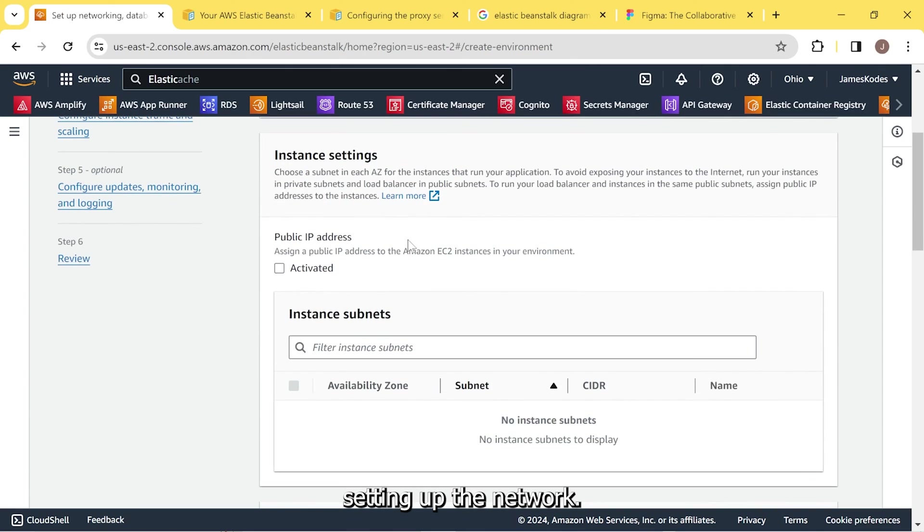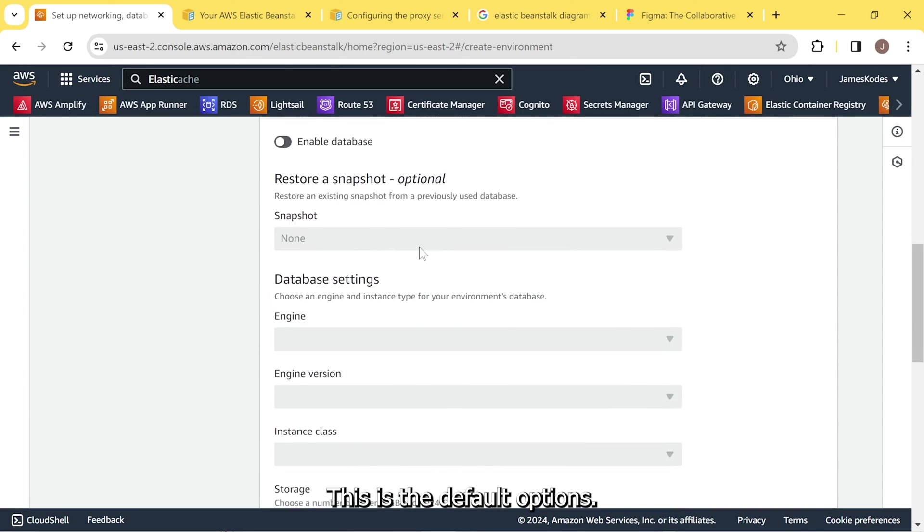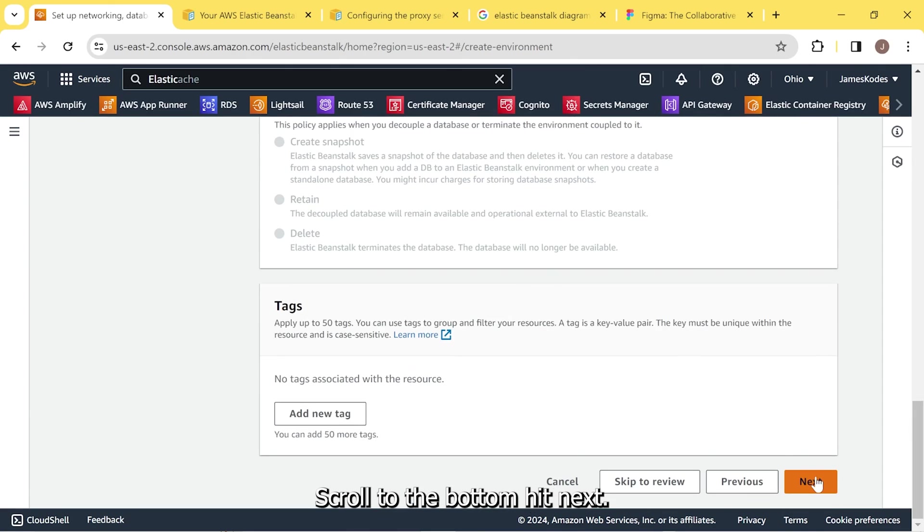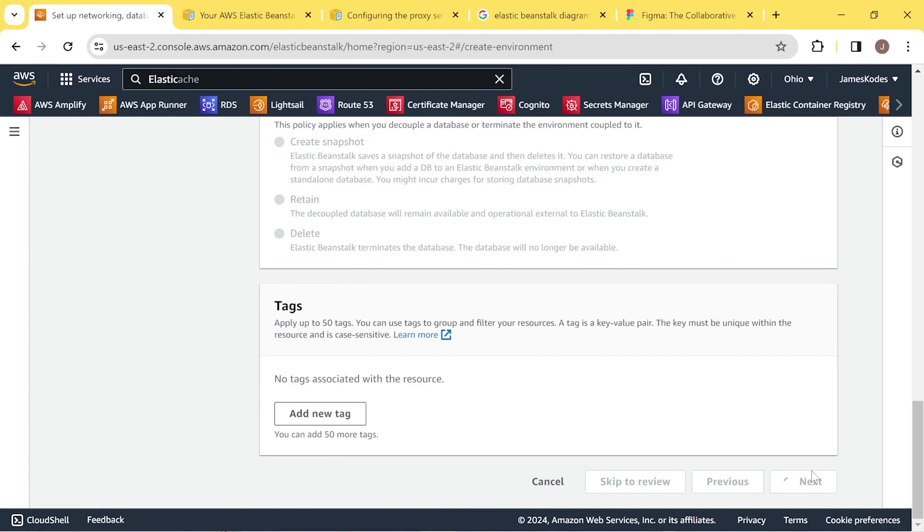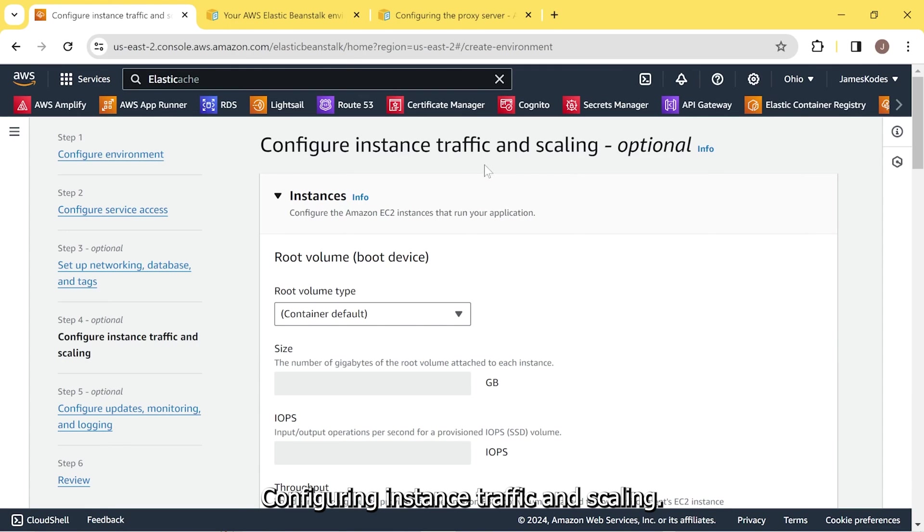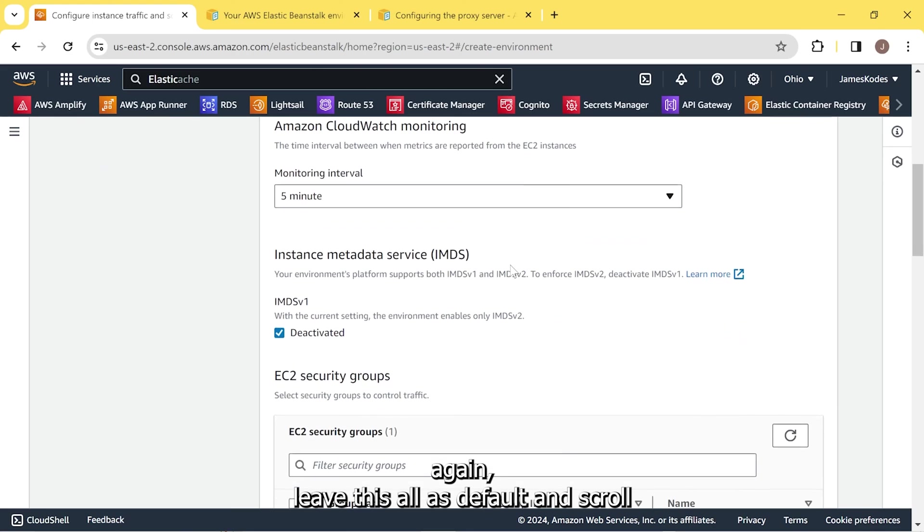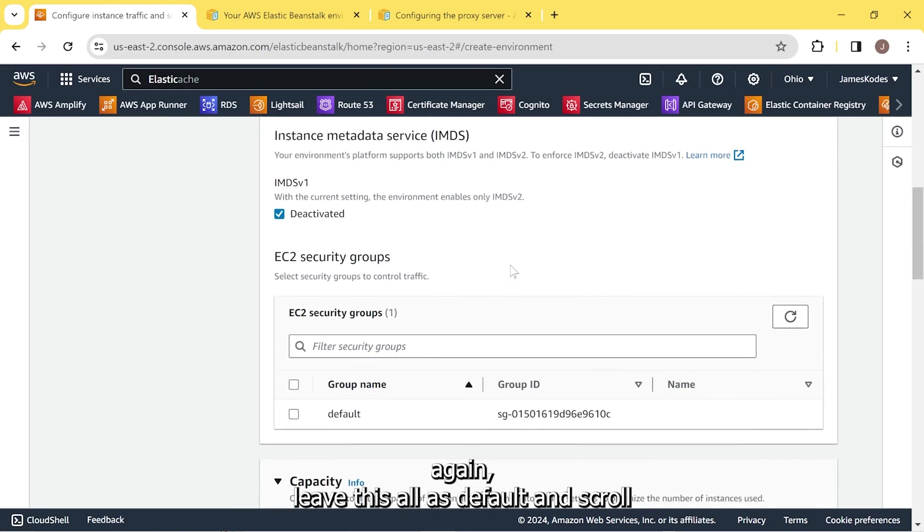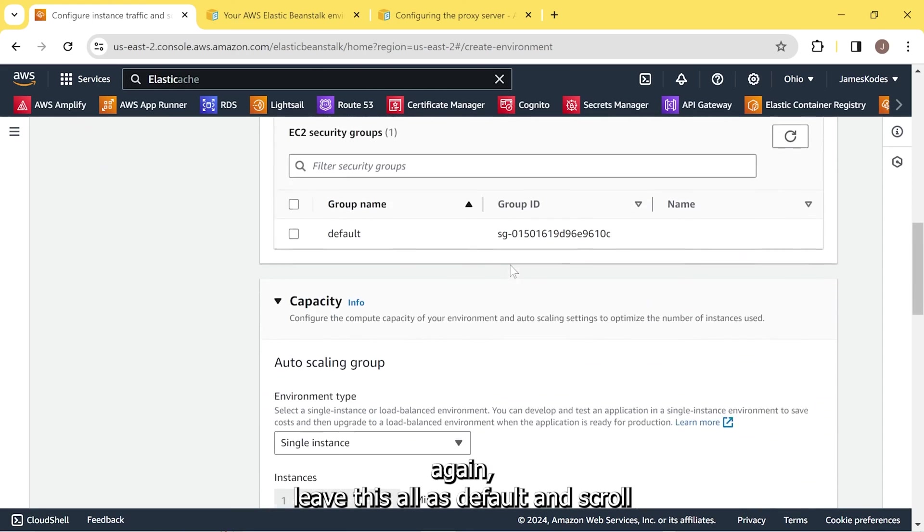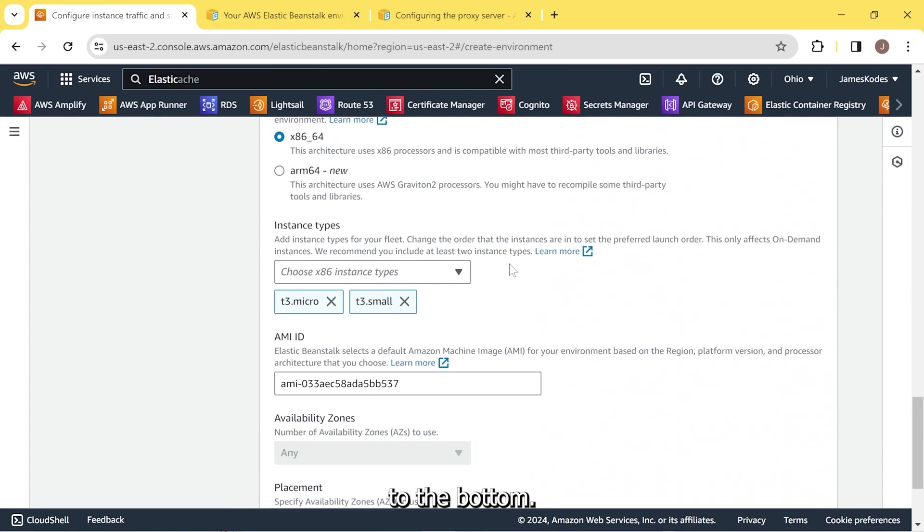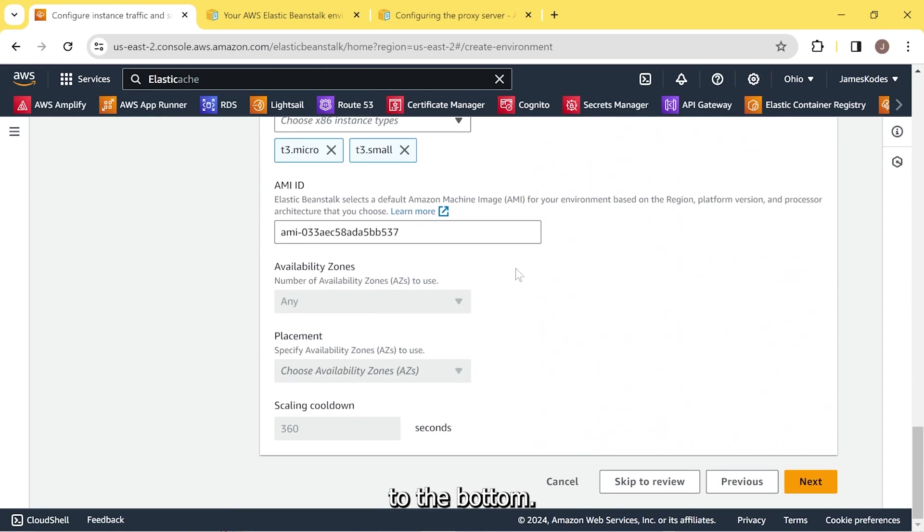Setting up the network, we can all leave this with the default options. Scroll to the bottom, hit next. Configuring instance traffic and scaling. Again, leave this all as default and scroll to the bottom. Hit next.